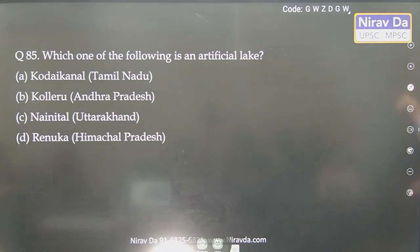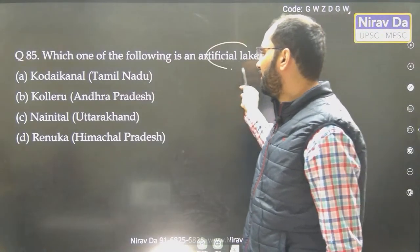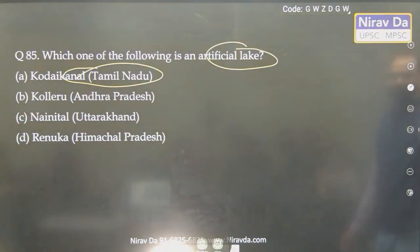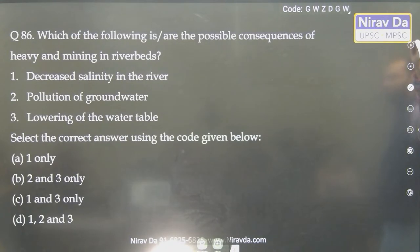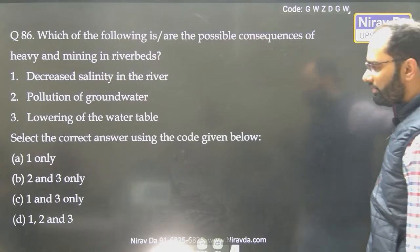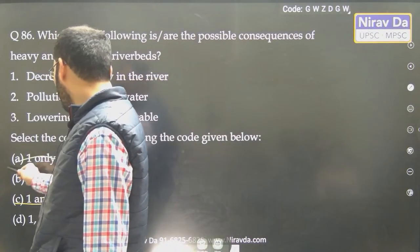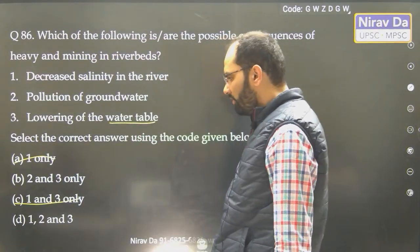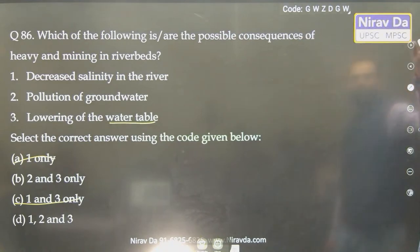Read this yourself — today I cannot explain much, as this is factual. Which of the following are possible consequences of heavy sand mining in riverbeds? Decreased salinity — will that happen? Pollution will be there — 100%. So if statement 2 is decreased salinity, automatically eliminate it. Lowering of the water table — yes, that can happen. So the answer is going to be 2 and 3. Very easy.